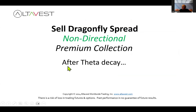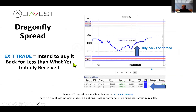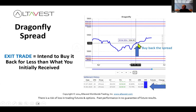Let's follow this trade through after theta decay. In this example, the market kind of chopped around and at a certain point we had a signal — the blue RTI indicator, the Risk Thermal Indicator — giving a profit-taking signal. You sold it, collected premium, market went sideways, theta decay worked, and you were able to buy back that dragonfly for less money than what you initially received for it.